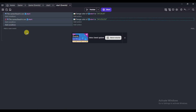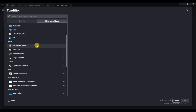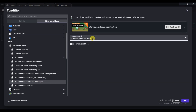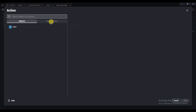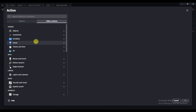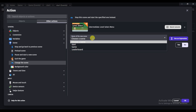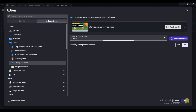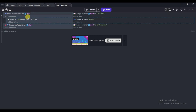Click 'Add a New Event,' then 'Add Condition,' click 'Other Conditions,' scroll down, click 'Mouse and Touch,' and choose 'Mouse Button Pressed or Touch Held.' Select Left click and click OK. Then click 'Add Action,' click 'Other Actions,' click Scene, and click 'Change the Scene.' Select your game scene and click OK twice.